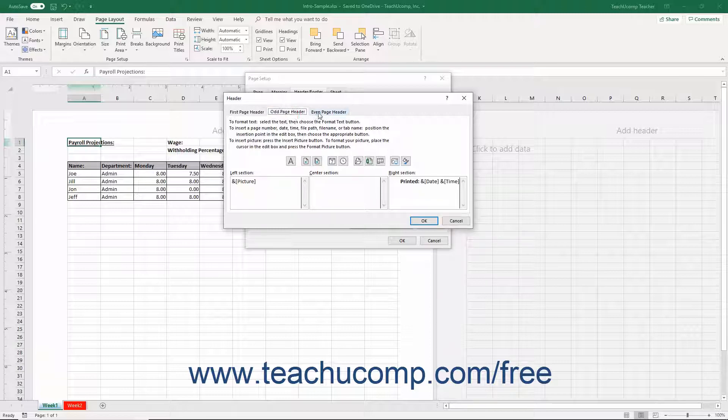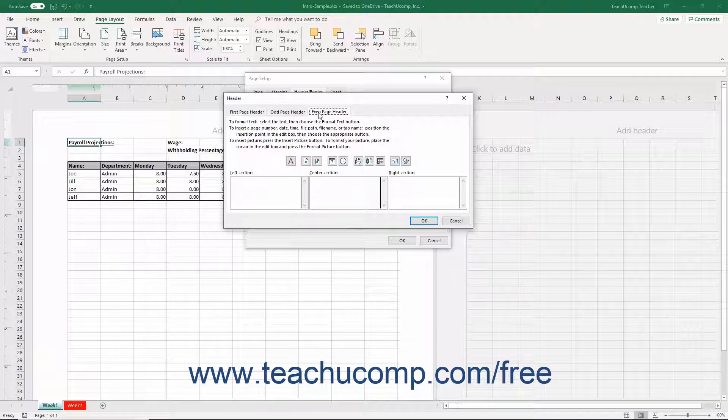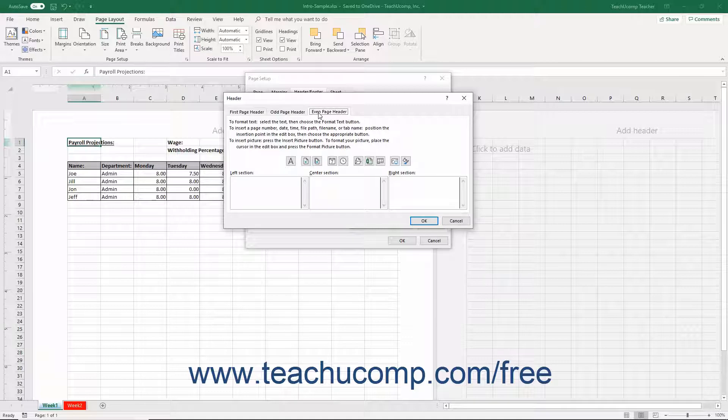Click the tab of the Custom Header or Footer to modify before adding the desired header or footer content. Then create the content the same way as you created a single Custom Header or Footer.